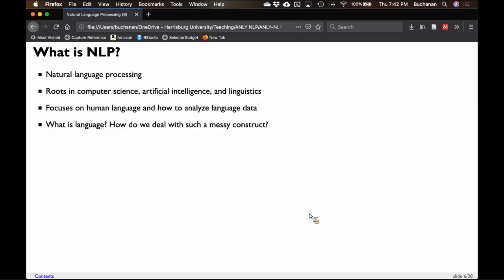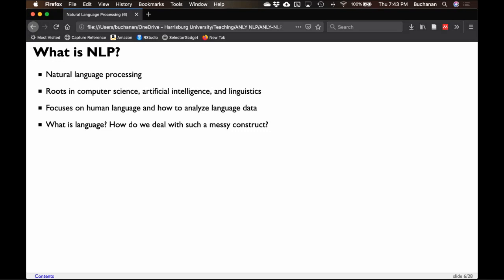Language is more than just its words — how do we deal with something that is so messy, so unstructured? Structuring unstructured data is the hard part.